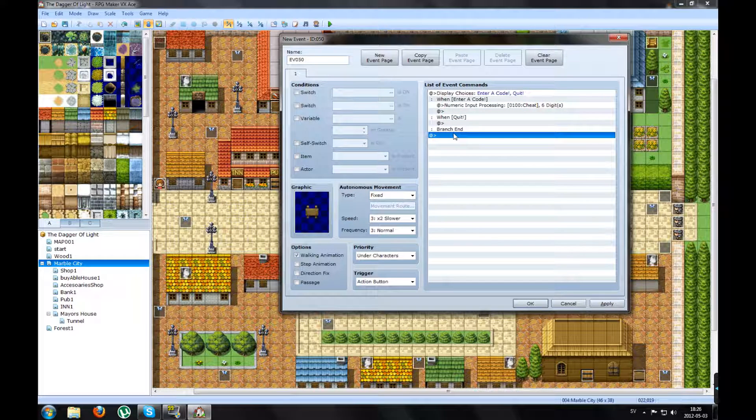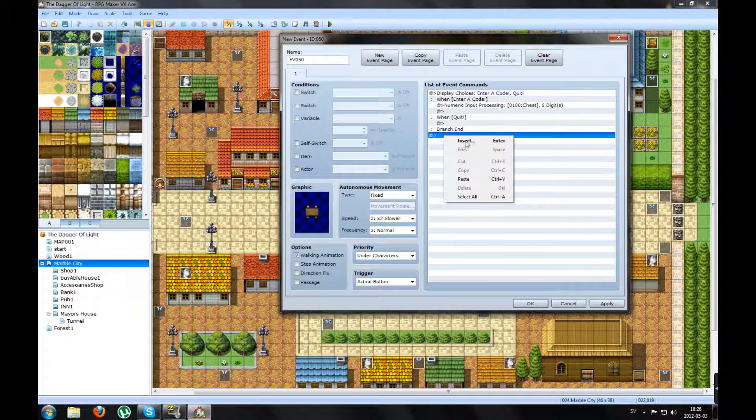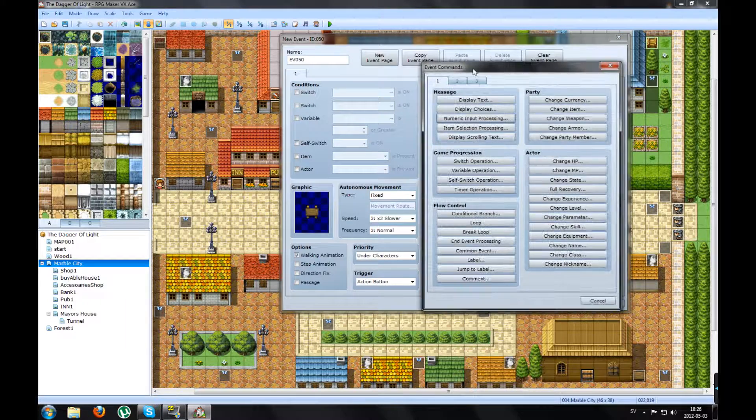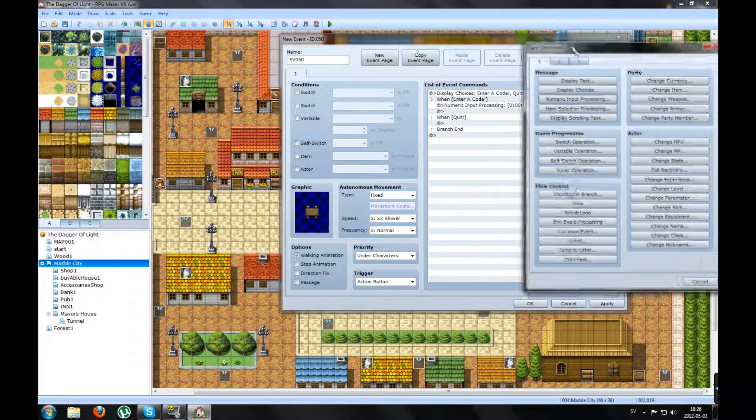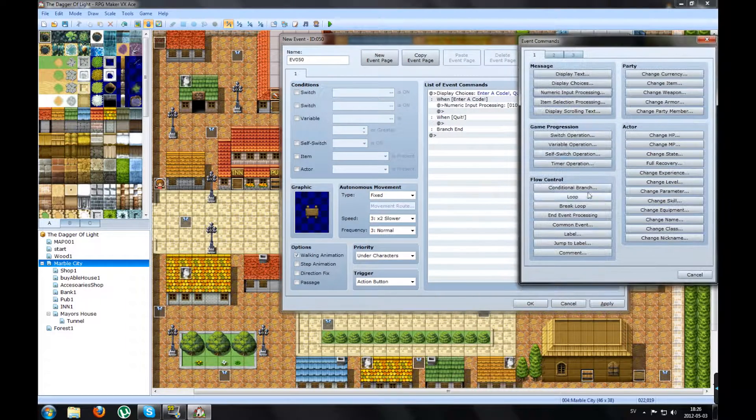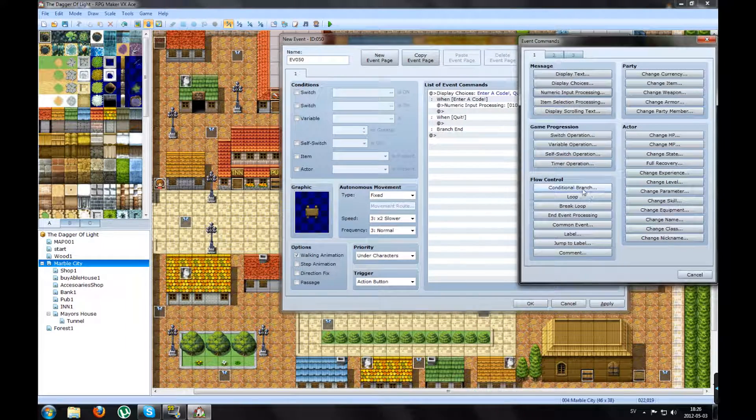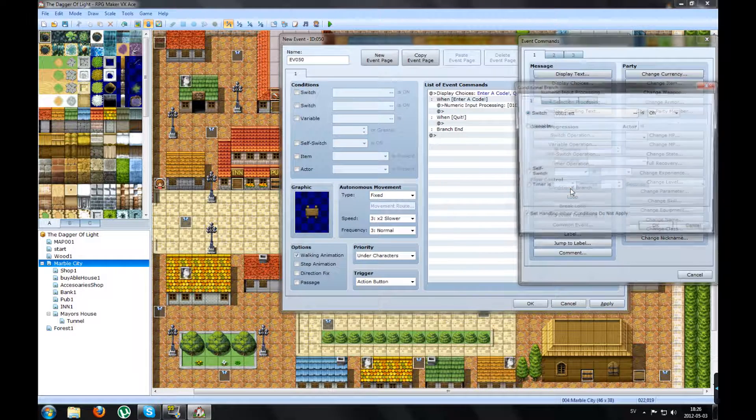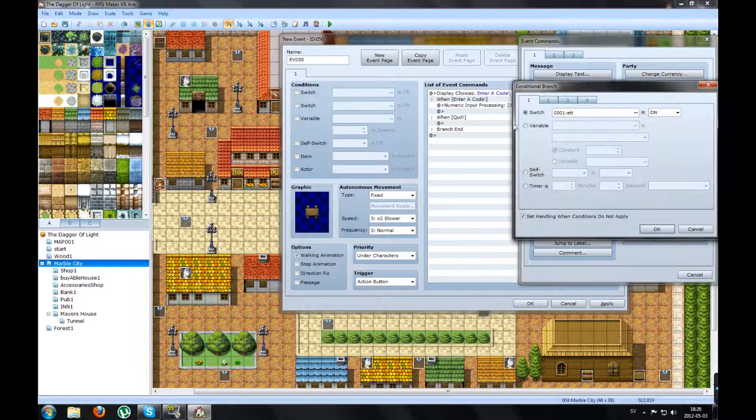You will make a new command on the bottom. You will pick Conditional Branch.